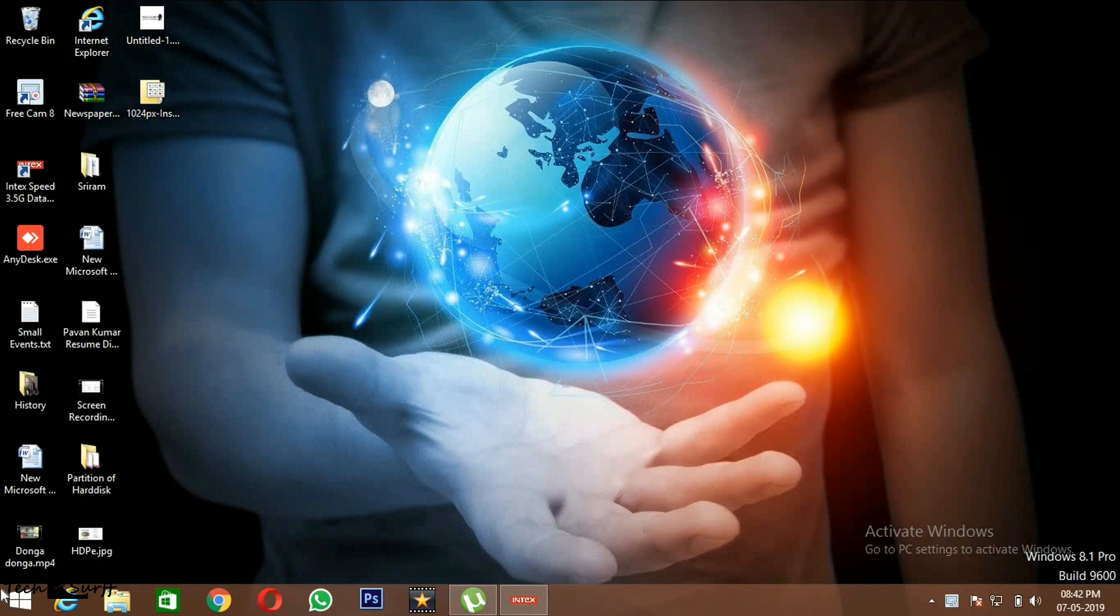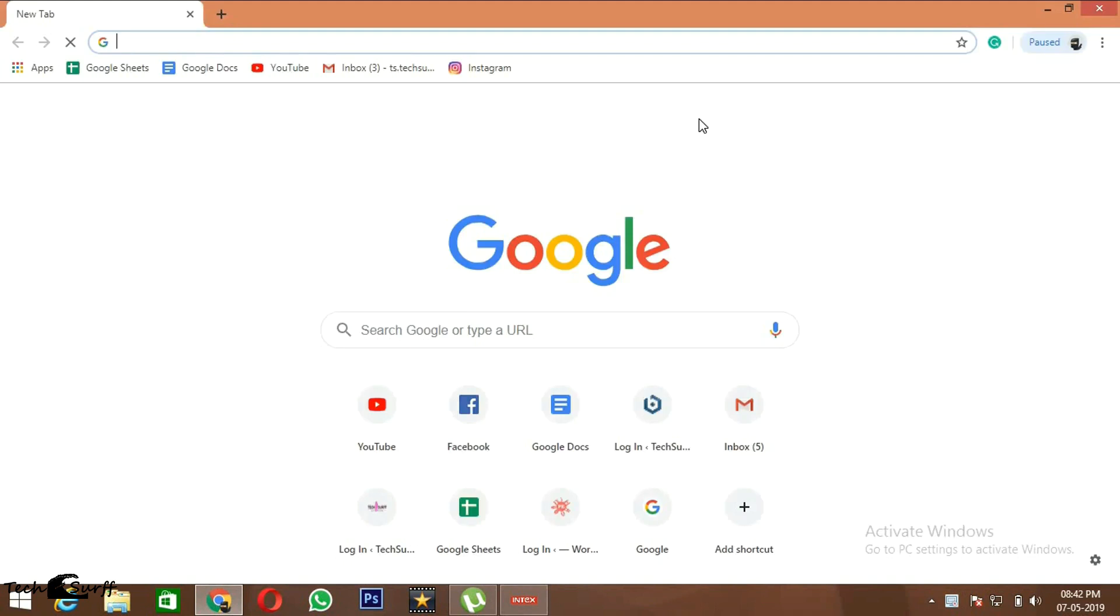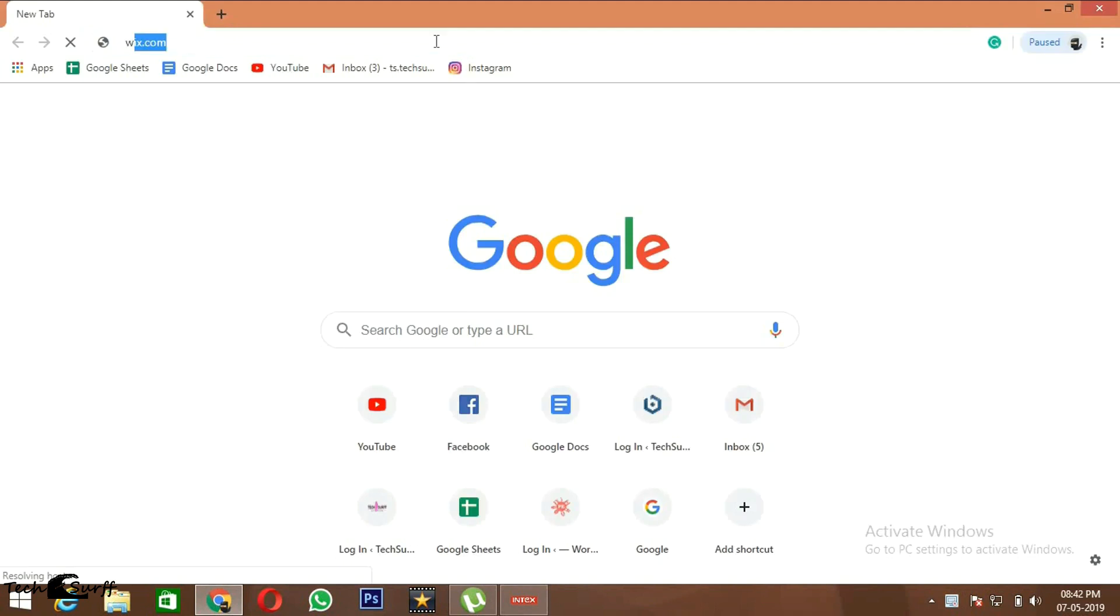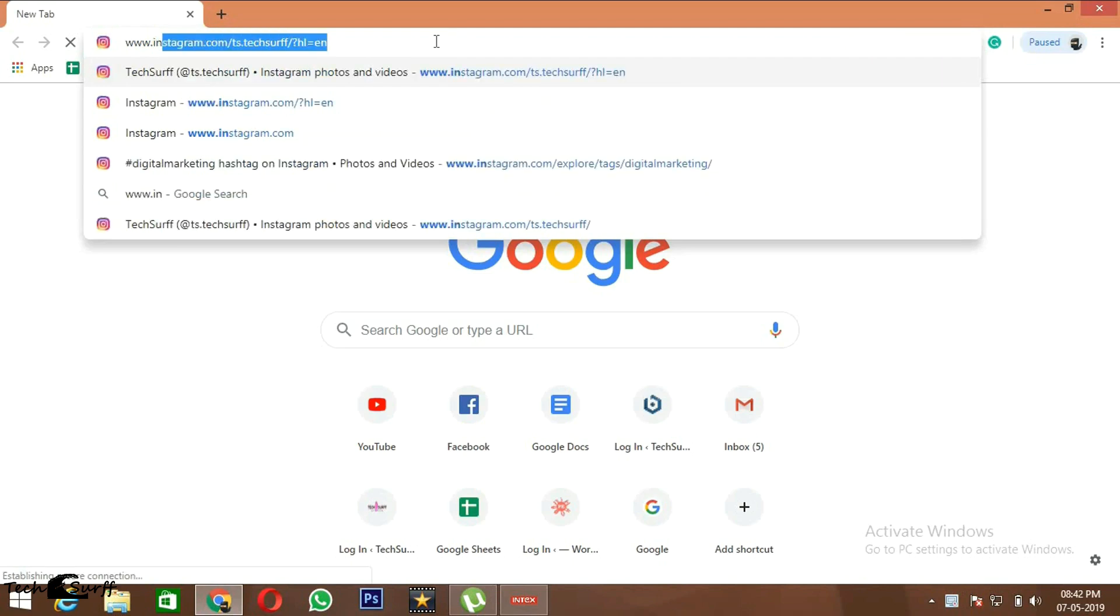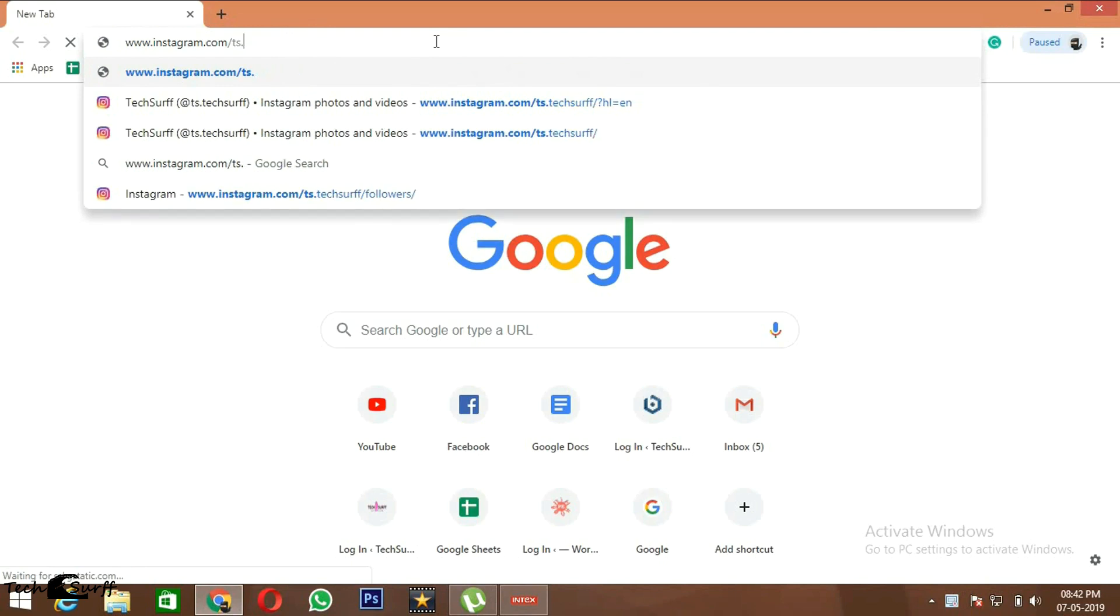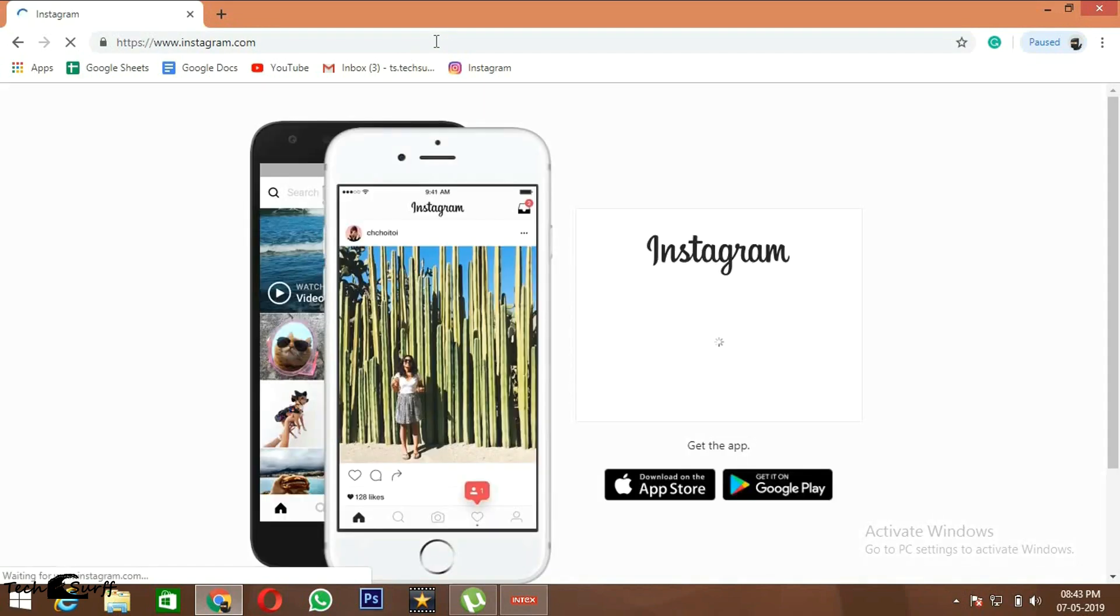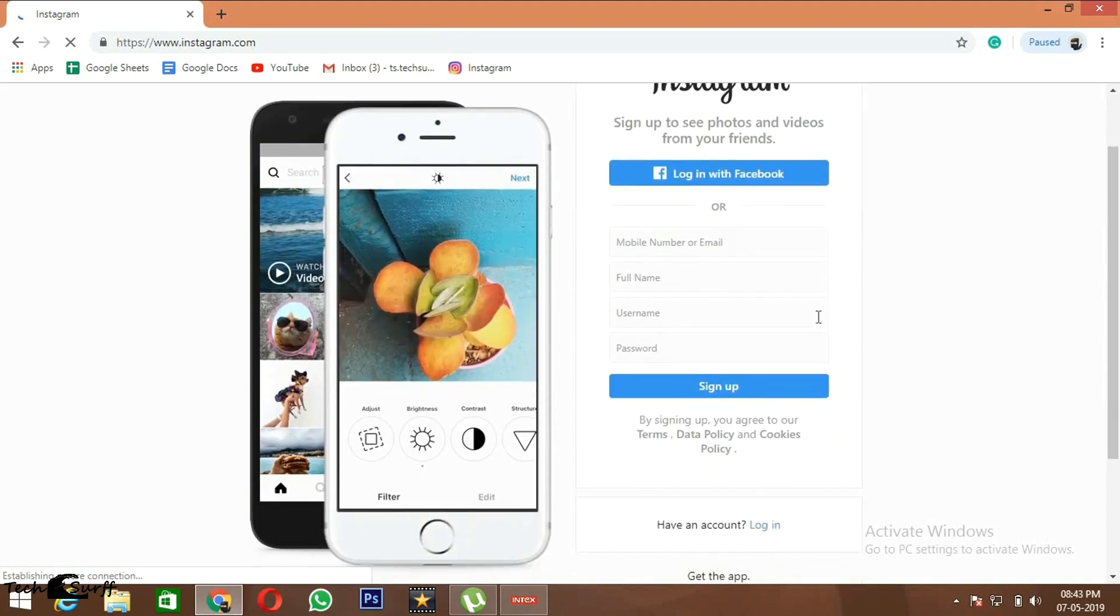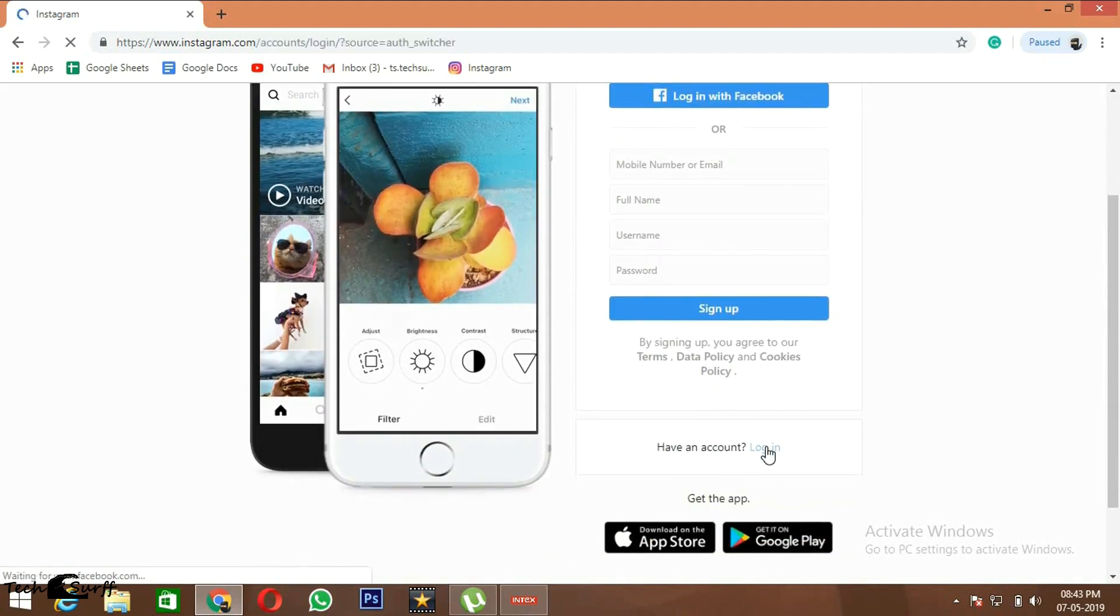First, open Google Chrome and go to Instagram web, that is www.instagram.com. Now login with your Instagram username.